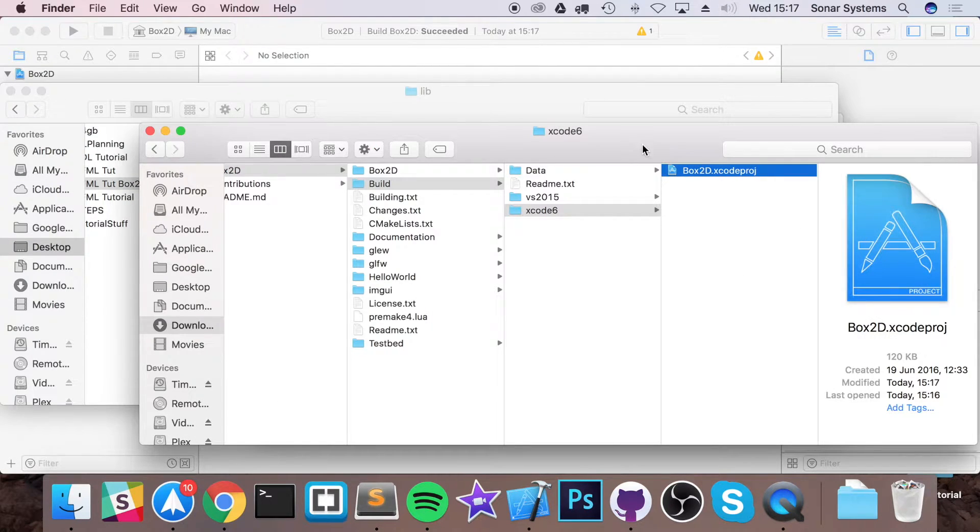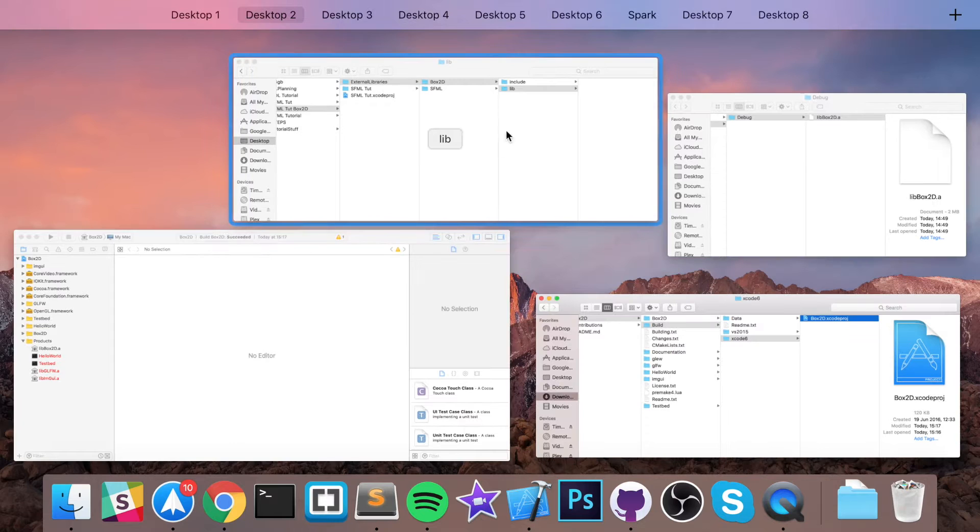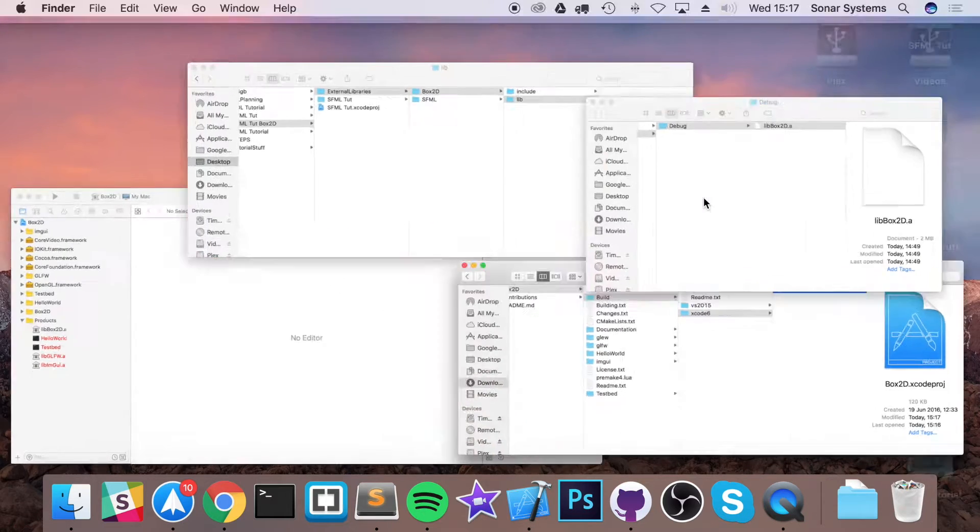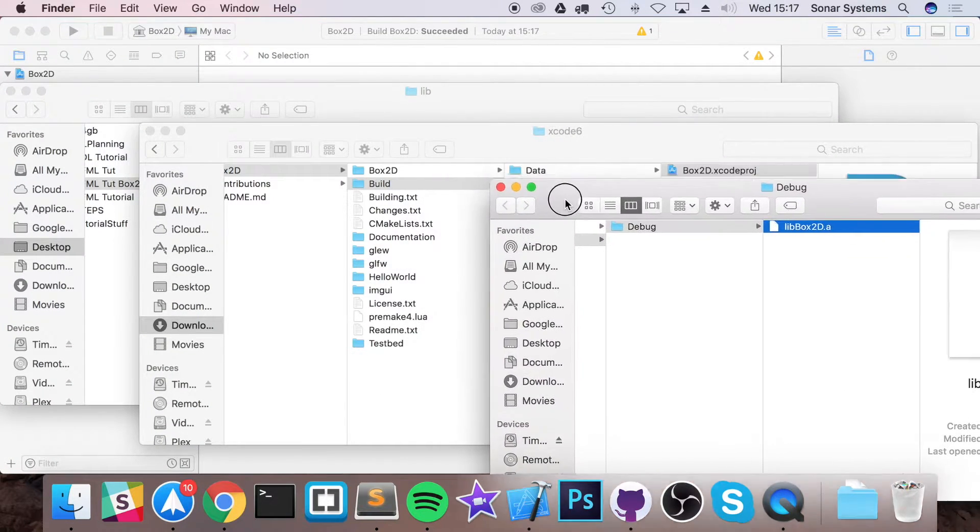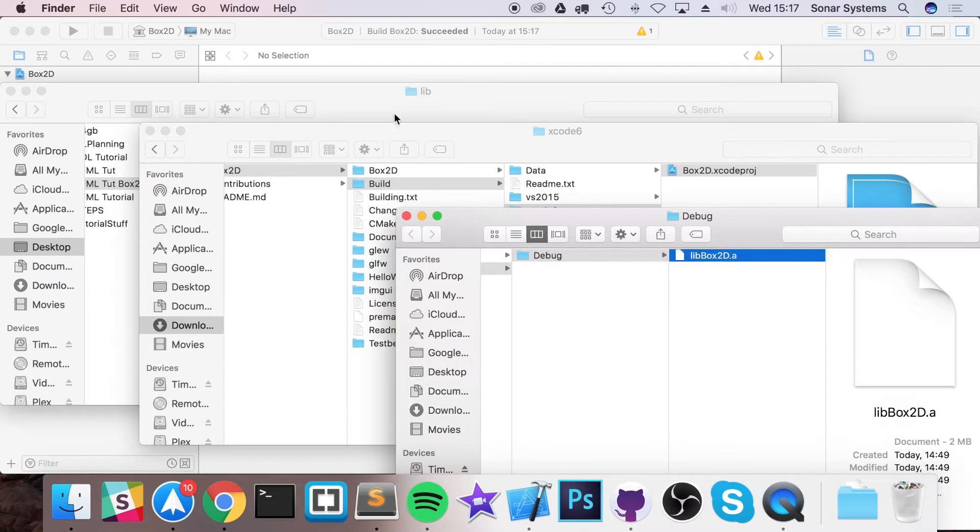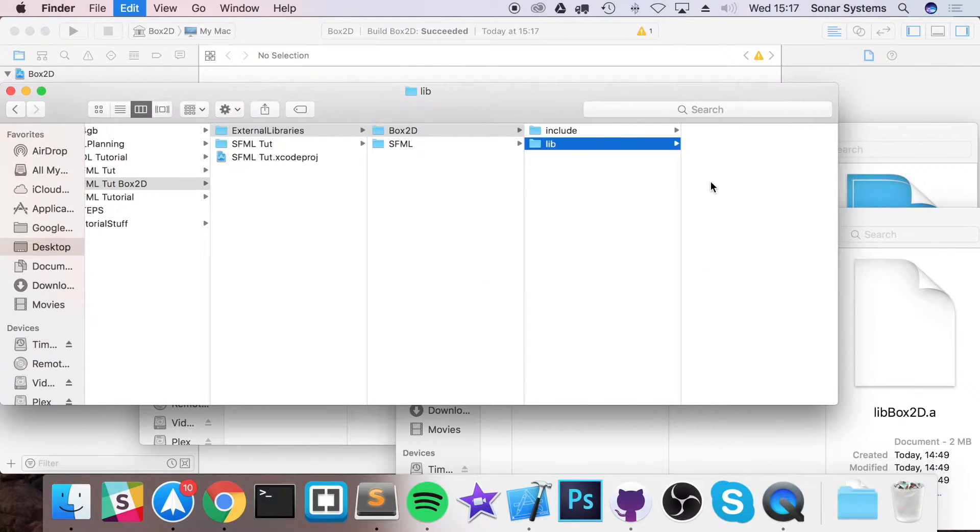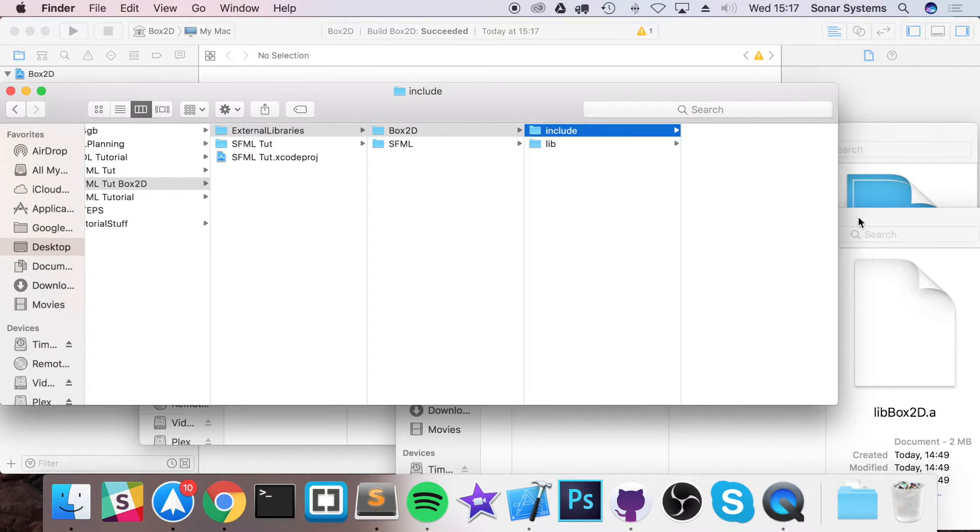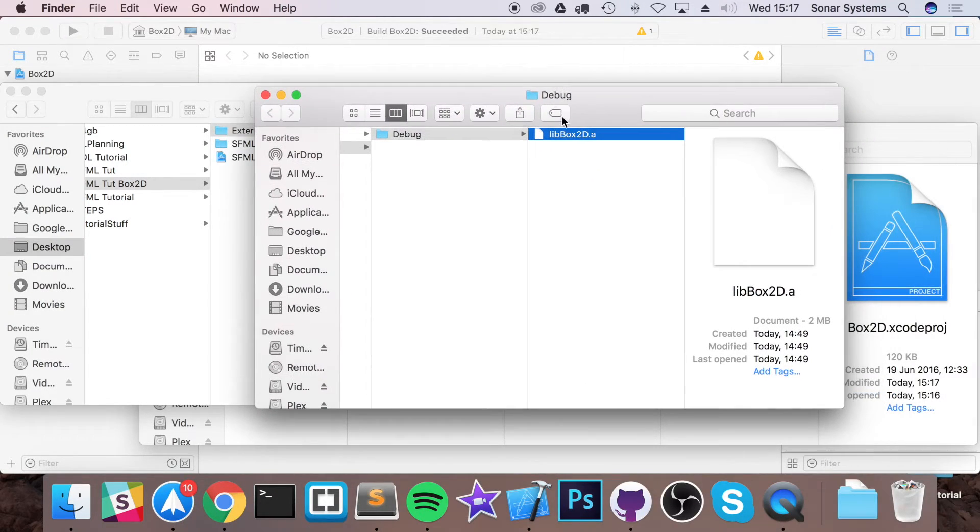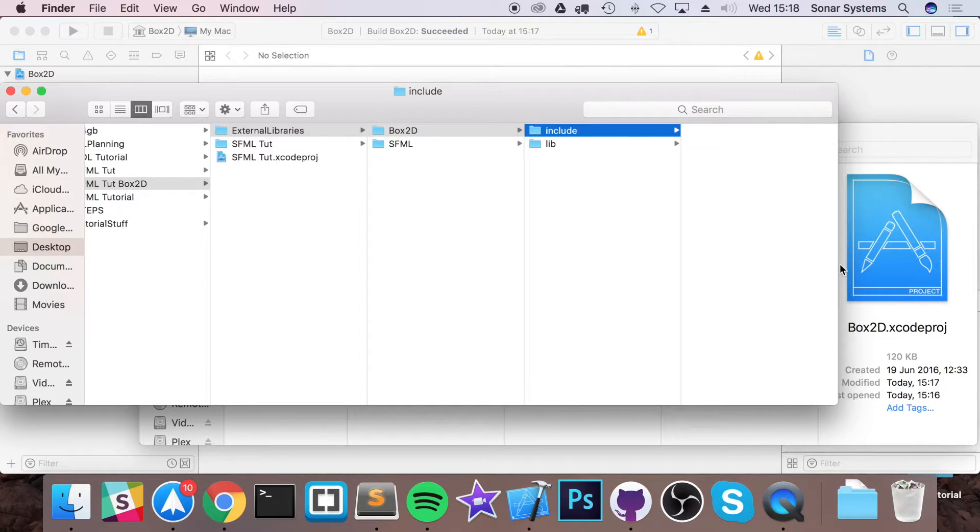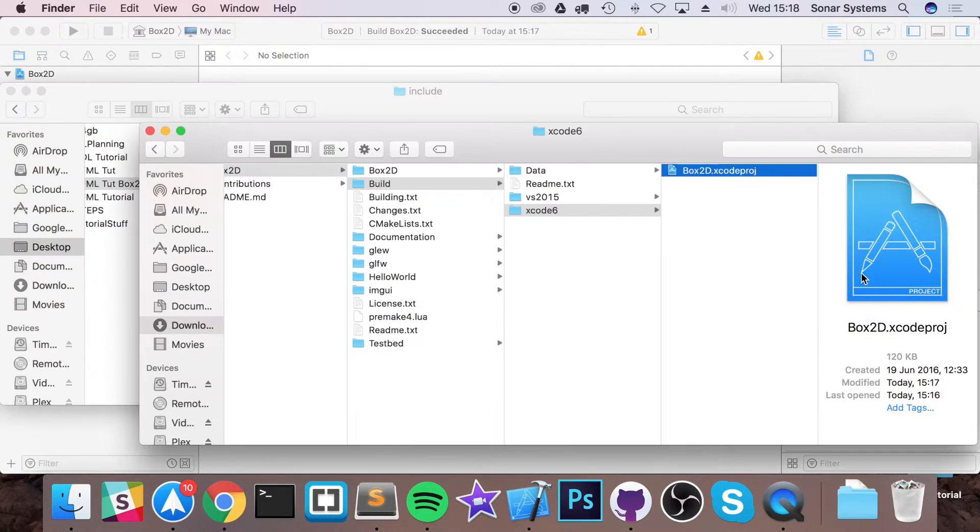In the Lib folder, I am going to place this .a file that was generated. So if I go to the Lib folder, paste it in here. In the Include folder, what I'm going to do is place the Box2D source code.